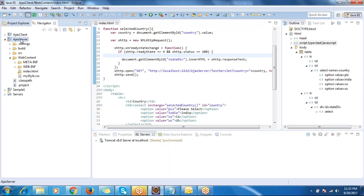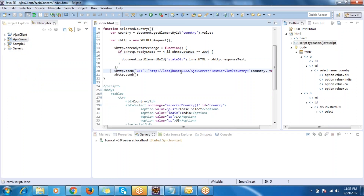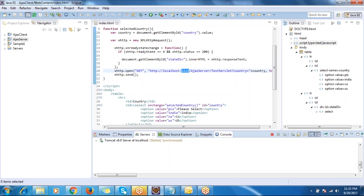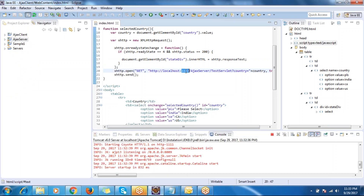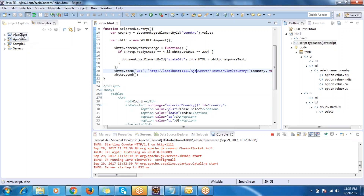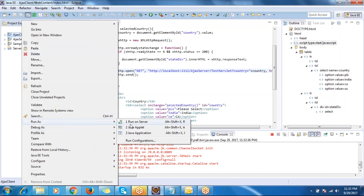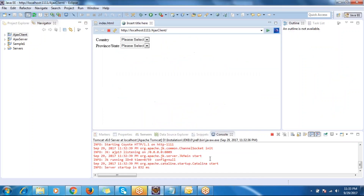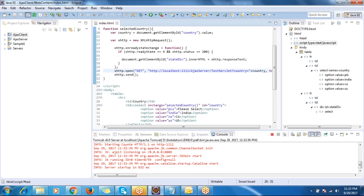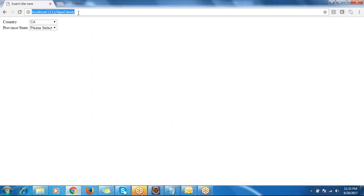Your server is running. The port number and URL details are provided by the server provider - whoever gives you the server will give you this information. For now, since I wrote this server, I have directly written the URL. Let me redeploy and restart the client program.